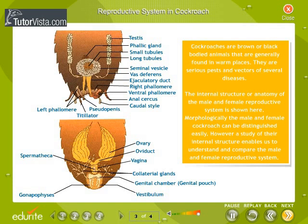Morphologically, the male and female cockroach can be distinguished easily. However, a study of their internal structure enables us to understand and compare the male and female reproductive system.